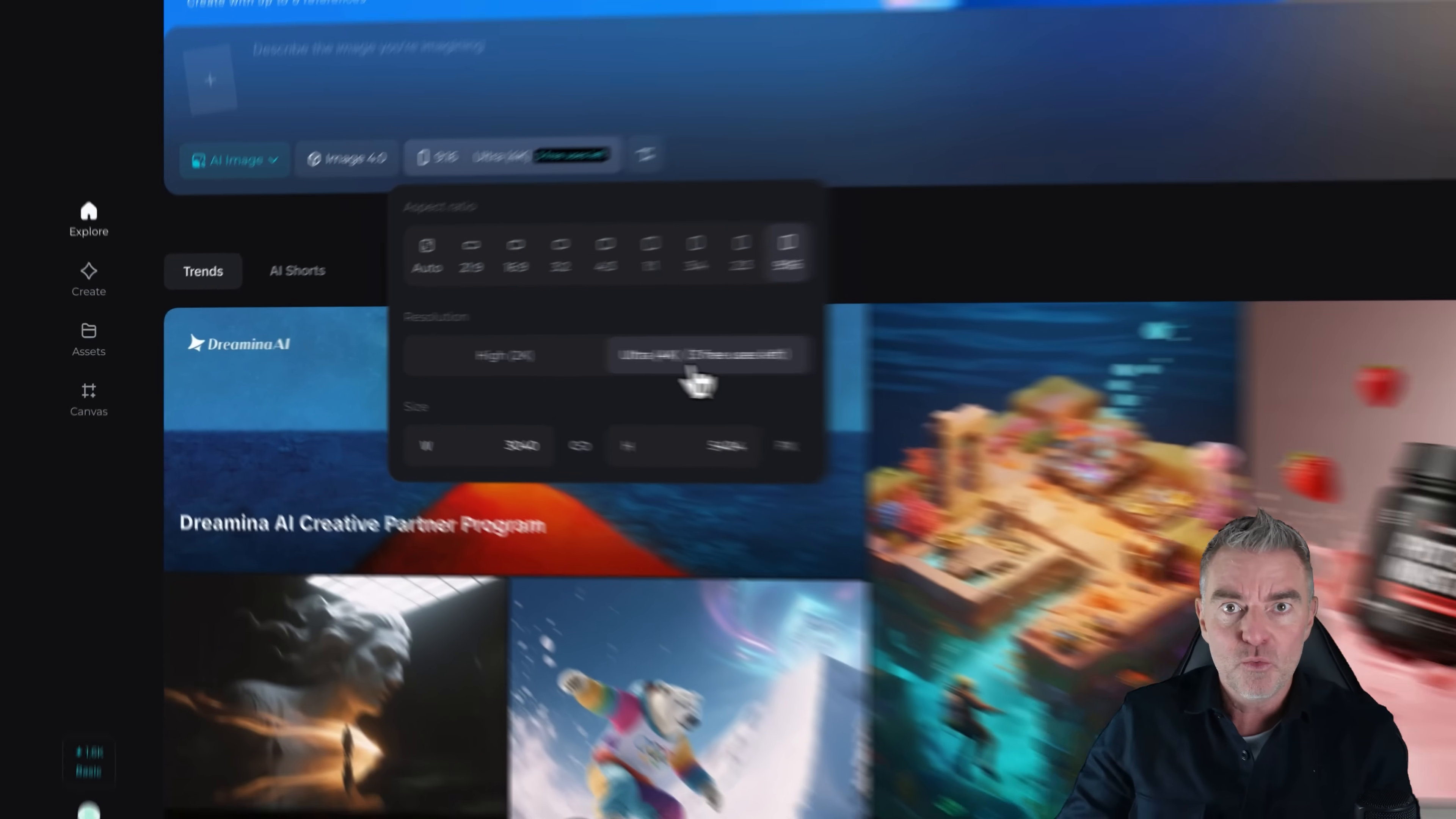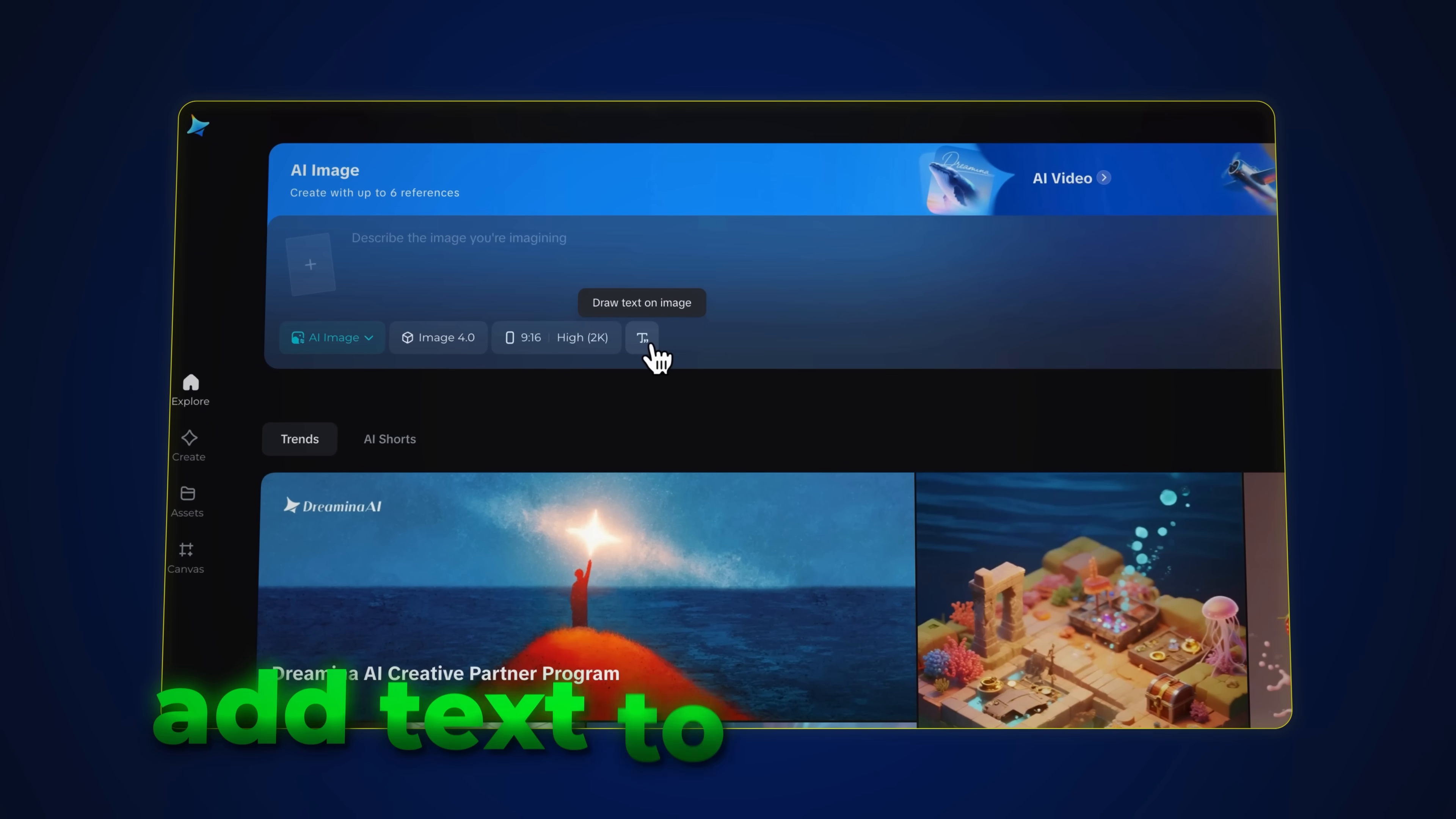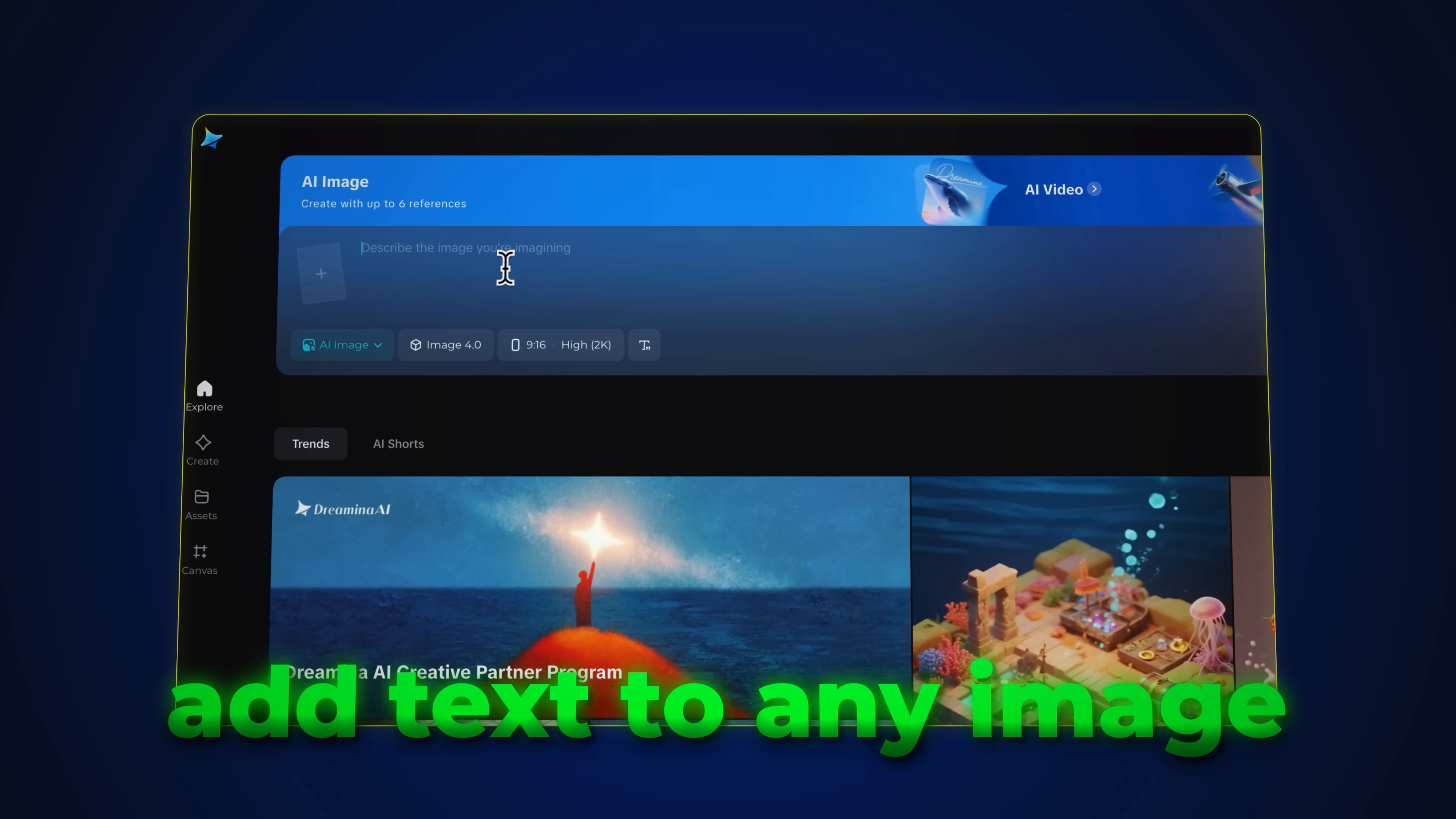Then if you want to, you can literally produce any of the artwork you want in 4K. So real high quality if you need to do that. I'll just use 2K for the purpose of this video. And by the way, you can also add text to any image that you upload as well. And we can tell it exactly what we want to happen with our prompt.